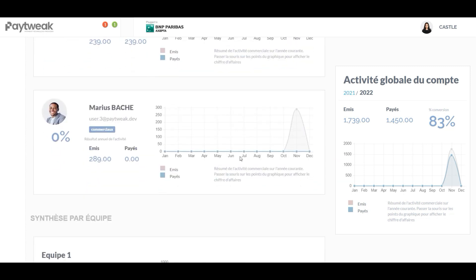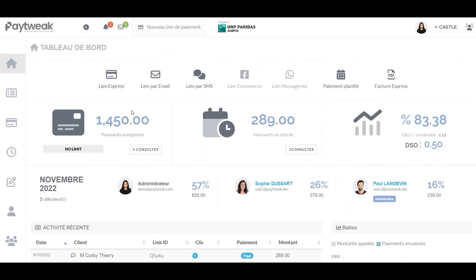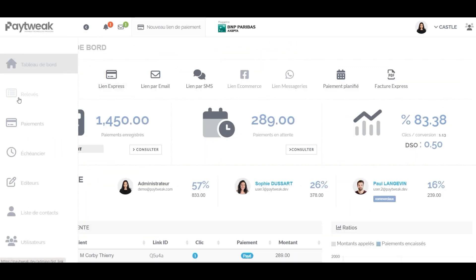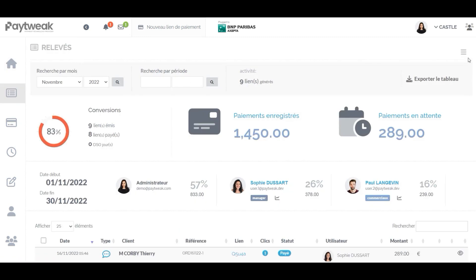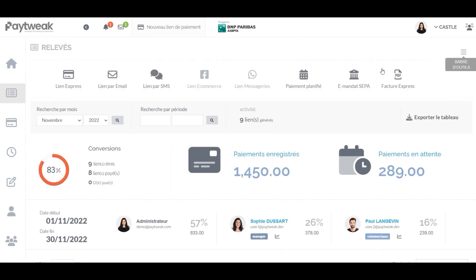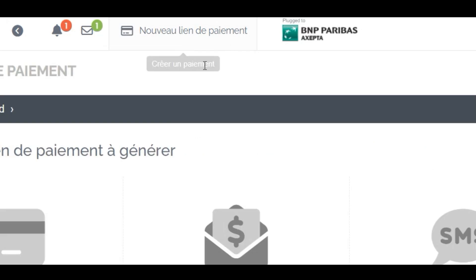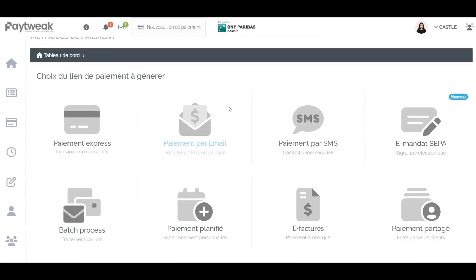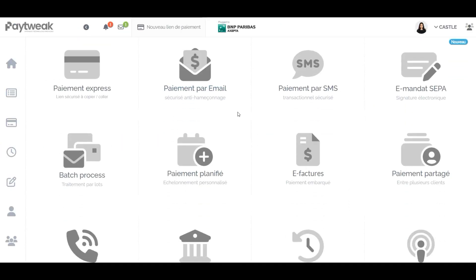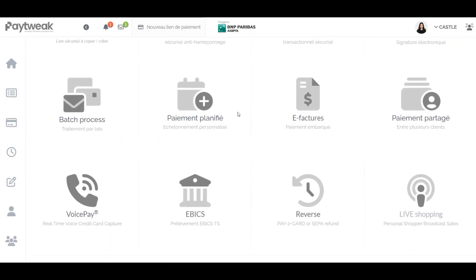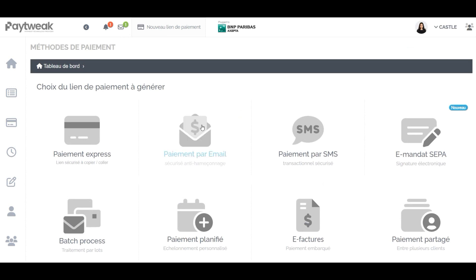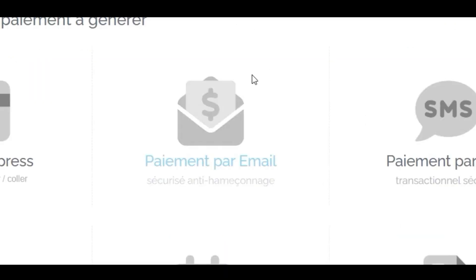Imagine a tool that reconciles all flows, wherever they come from, in real time. You want to create a payment link by email or SMS? Or you want to generate a QR code to copy and paste? Just click on the right button and voila!